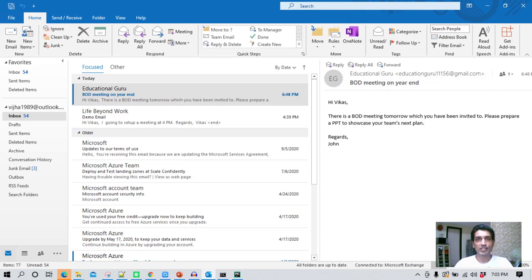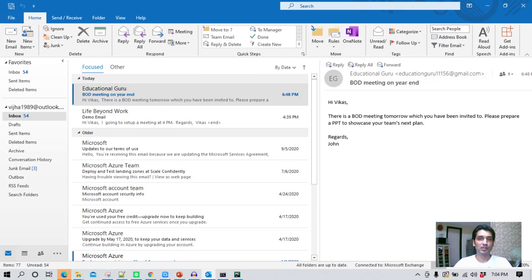This can be useful in situations when you are not at your desk but you want this program to be running every one or two minutes, reading any new emails and voicing them over to you. You can also use this program for other purposes, such as monitoring a product on Amazon and getting a voice alert if the price of that product decreases.